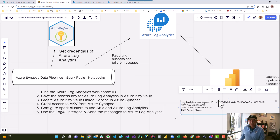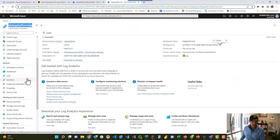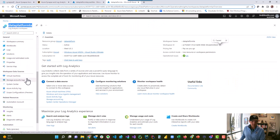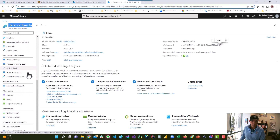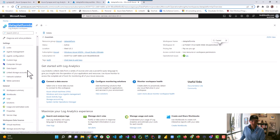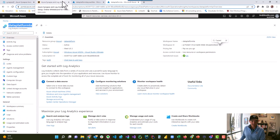Now you need to get the Azure Log Analytics key. You can come over here — I'm not going to show you my key because we're in a video, but trust me there's a key here that we want to collect. And once we grab the key, we're going to save it in Azure Key Vault.